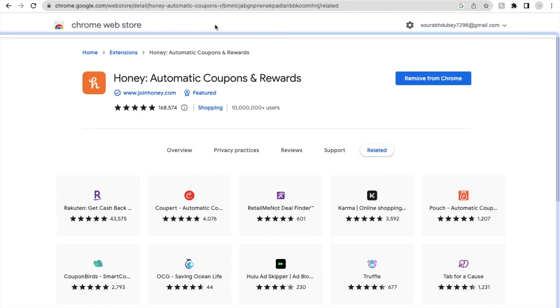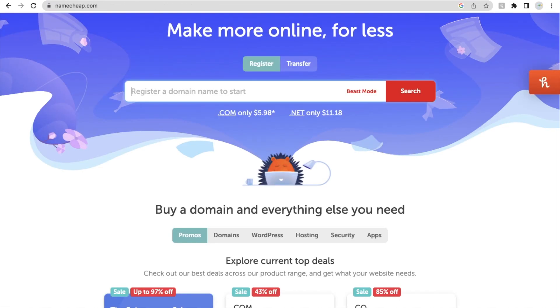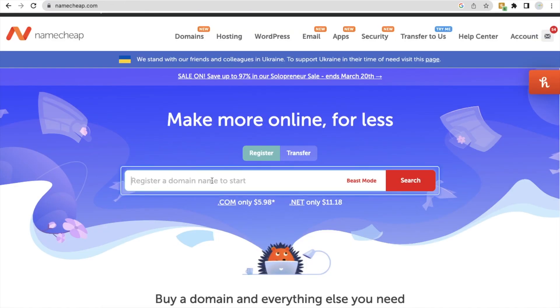Now you can open any website. So let me just open namecheap.com, the website where you can buy the domain. Now let's search here one domain name.